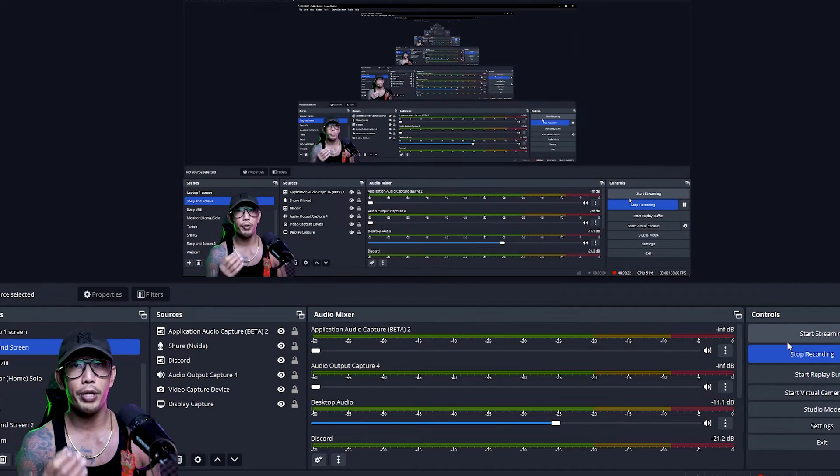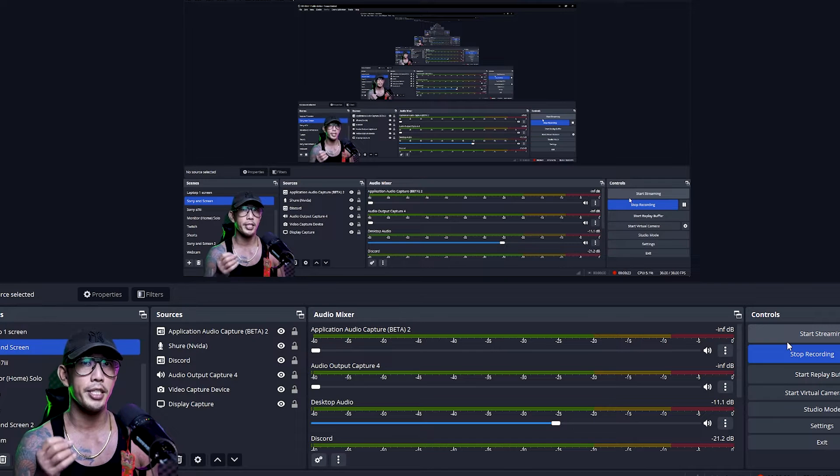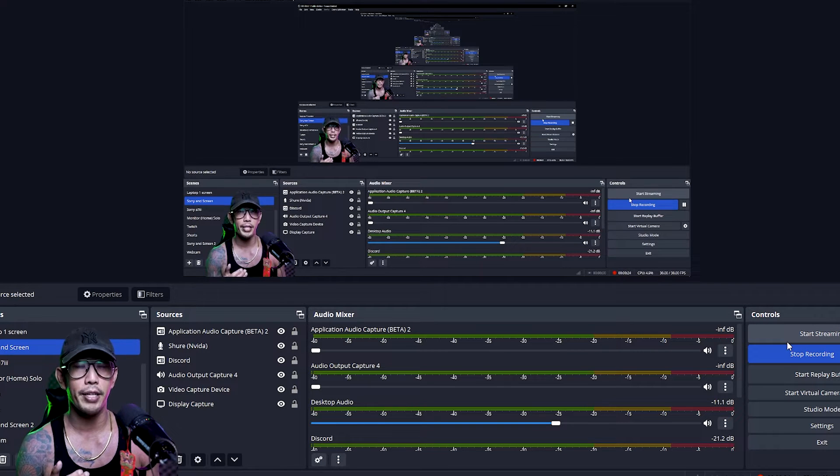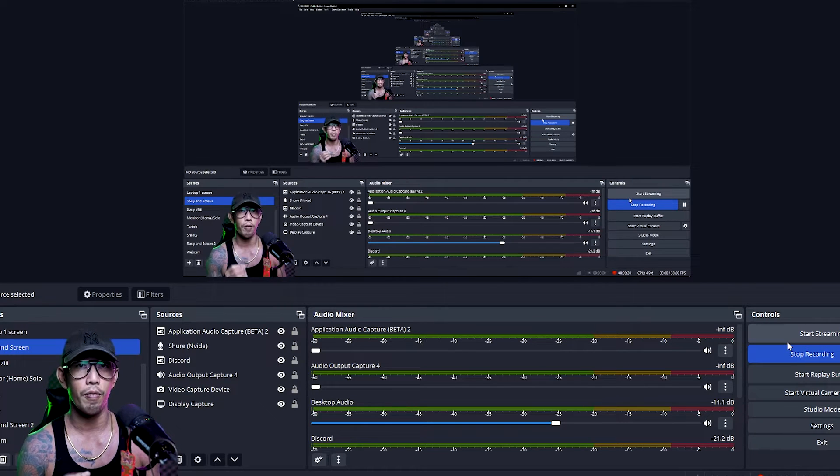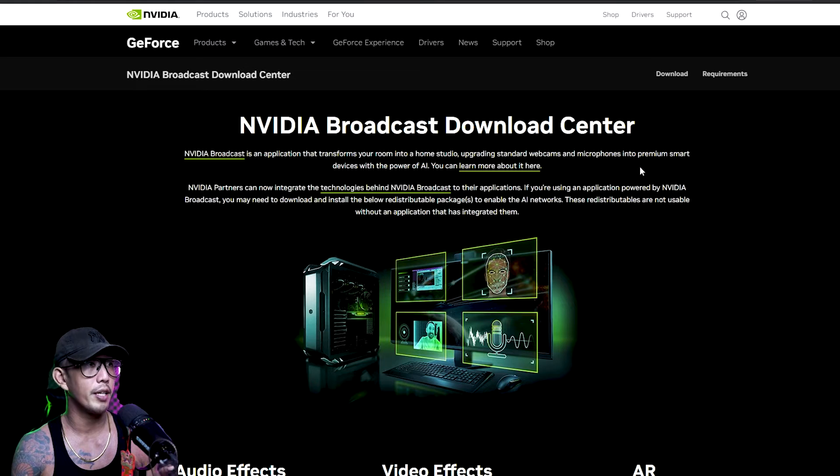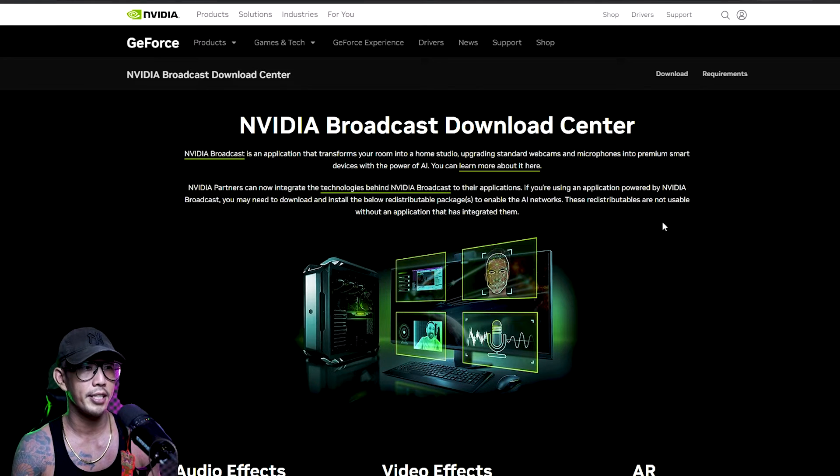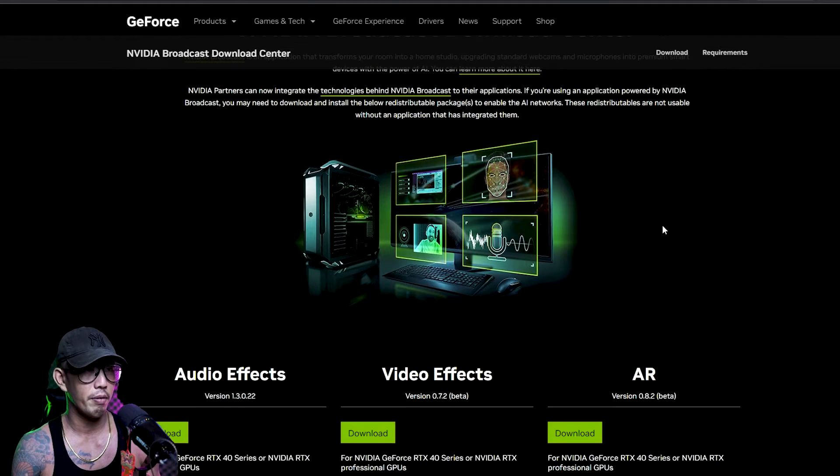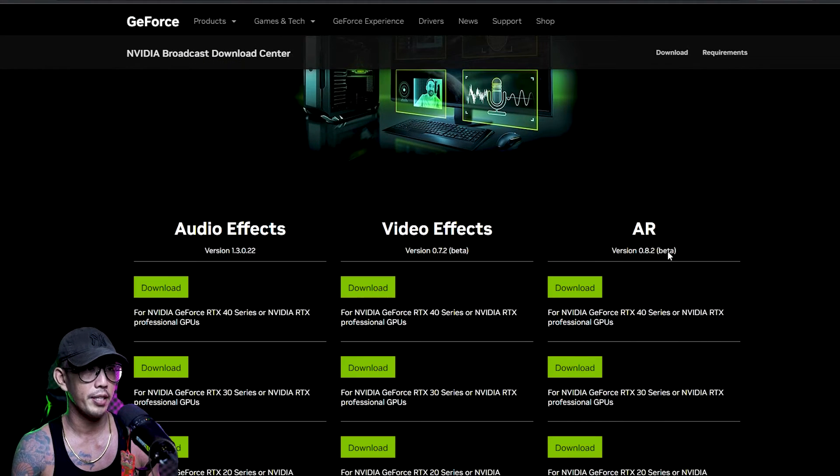But a quick fix for me was just to go into the NVIDIA website and download the following software. Yeah so jumping over to the NVIDIA website broadcast download center, I believe if I remember correctly...